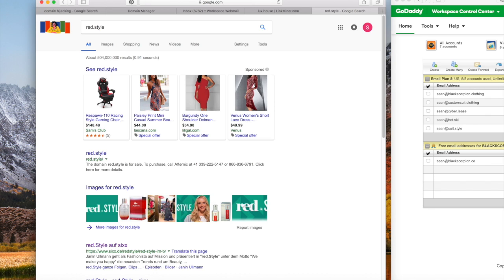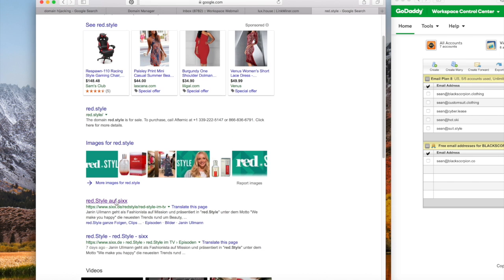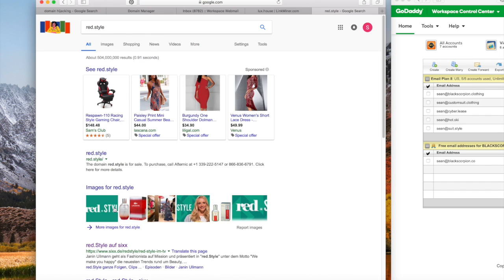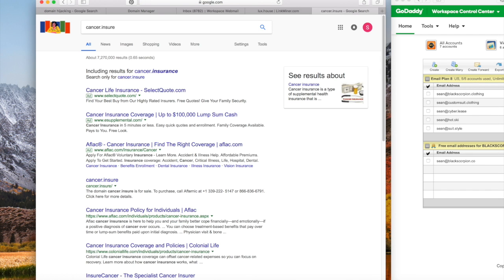So if you Google red.style, you see my link right there, and it's for sale. It's the first one. I do think that this company right underneath here, 6.de, has backlinked my domain red.style. Let's type in another one, cancer.insure, and that one should pull up. It's got cancer.insure, it is the first one underneath the ads.